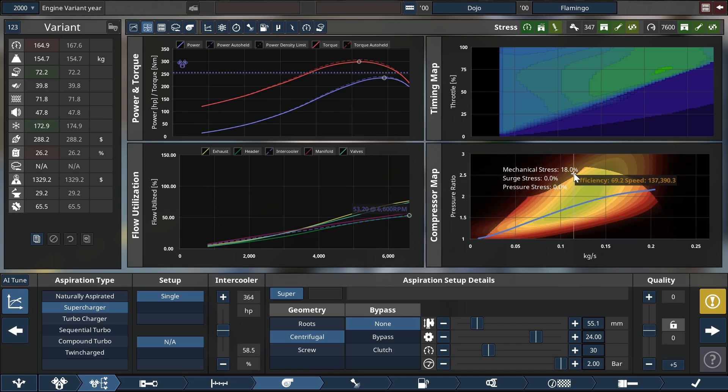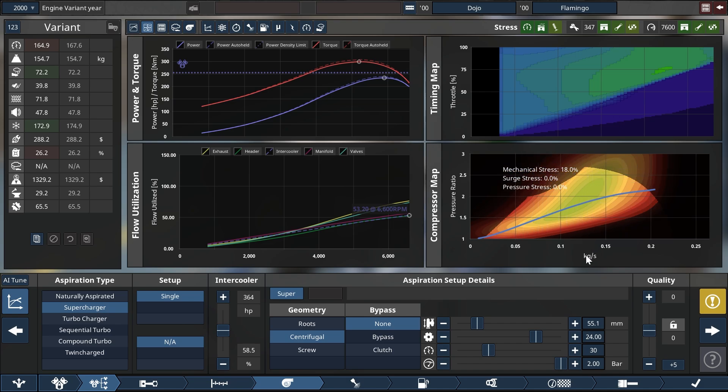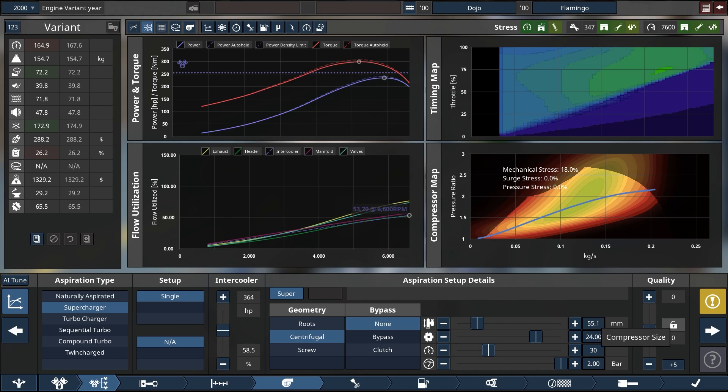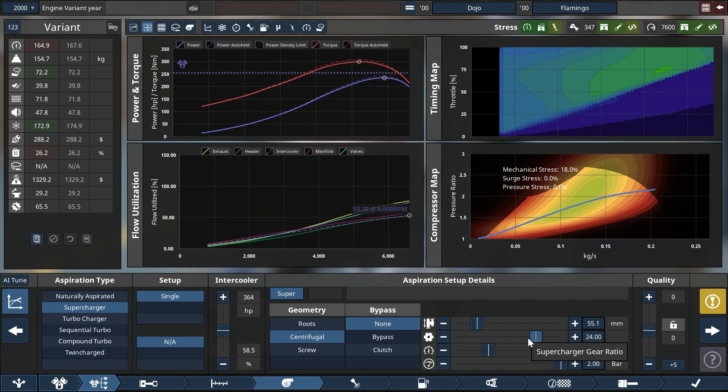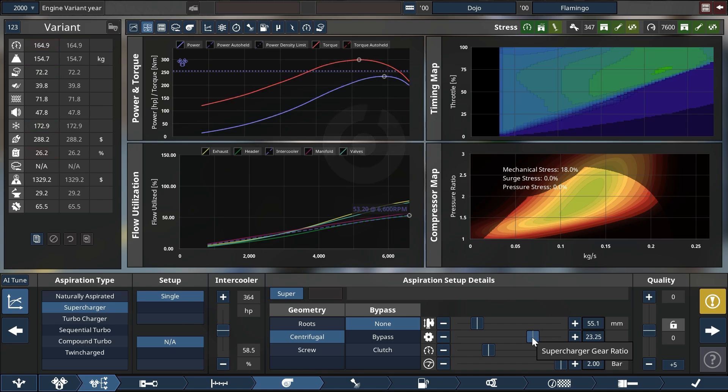But now you see also that we are running into mechanical stress. That is because we still have it geared as if it were the smaller supercharger. This one doesn't need it anymore. So we can reduce this and thus keep it from exploding.